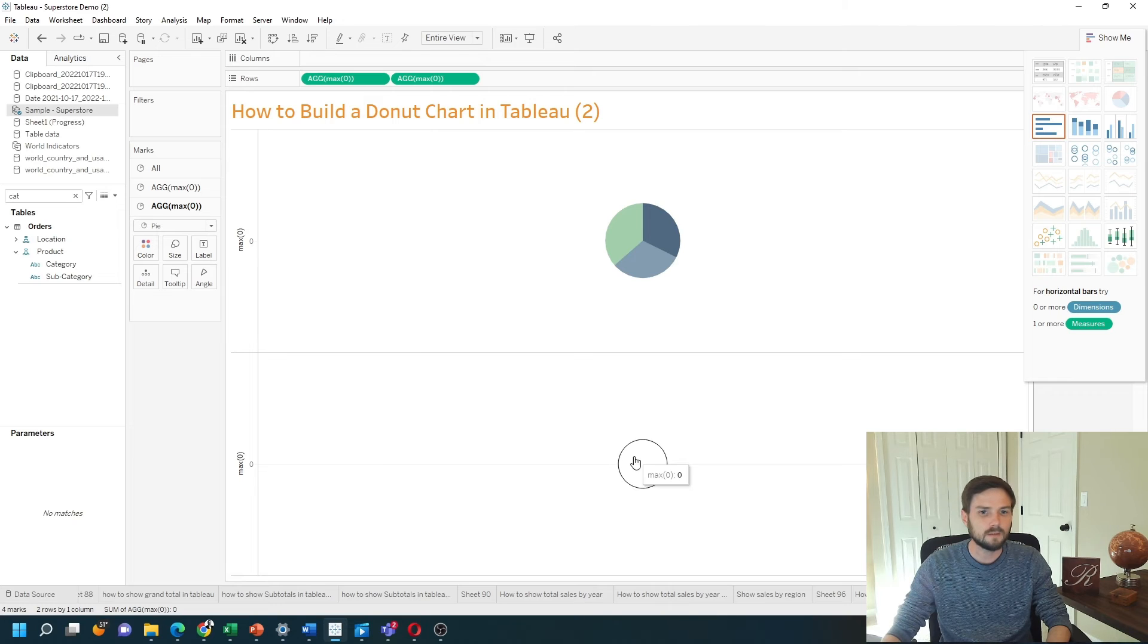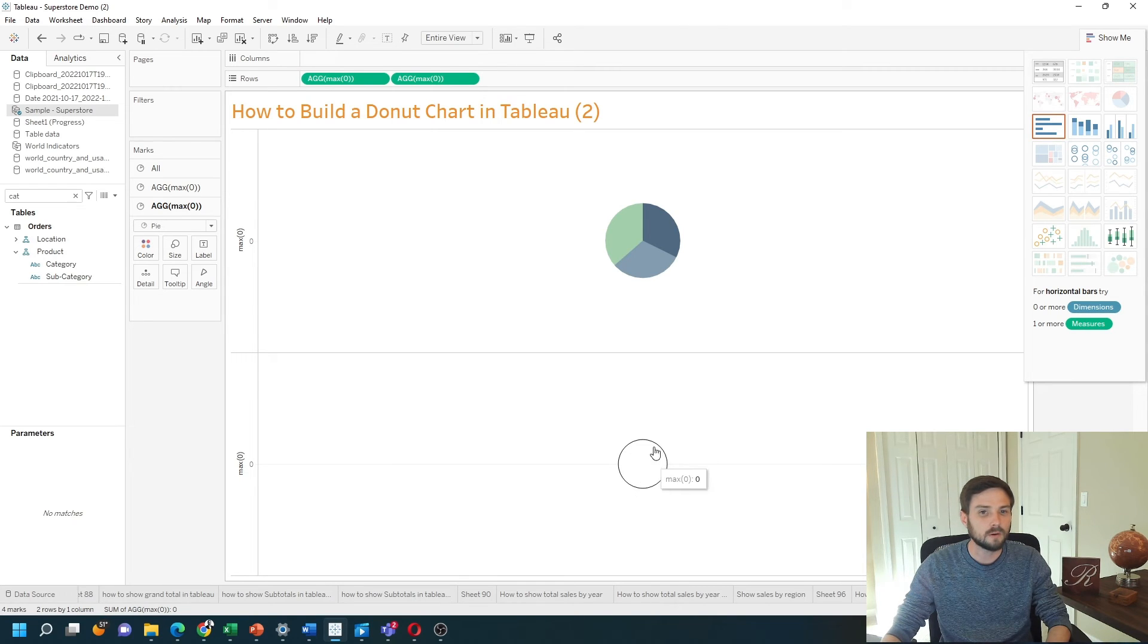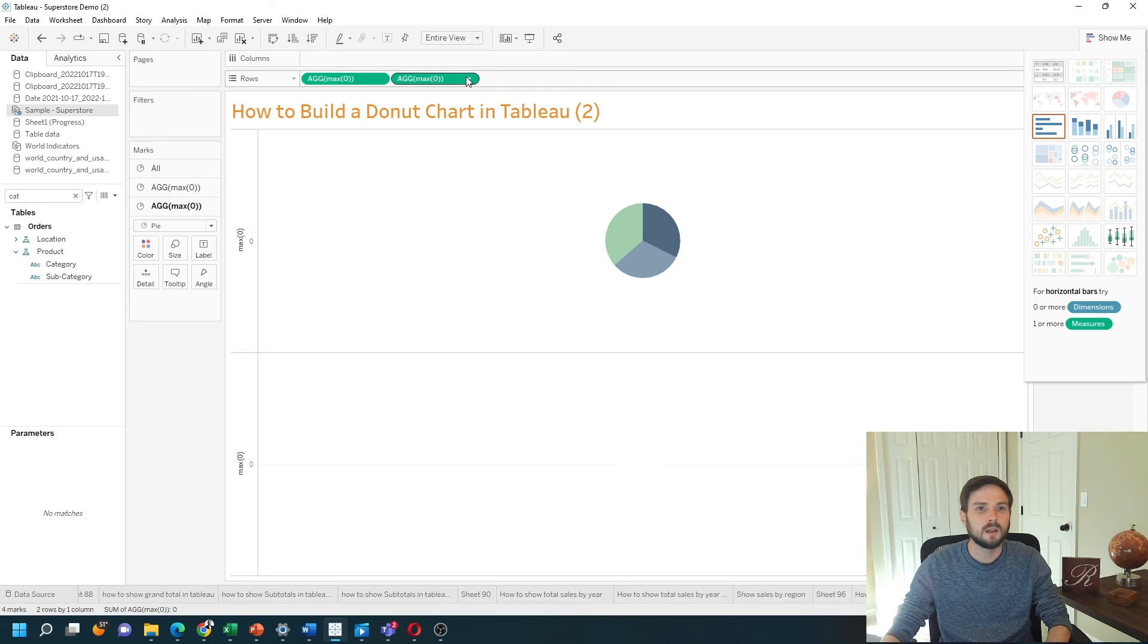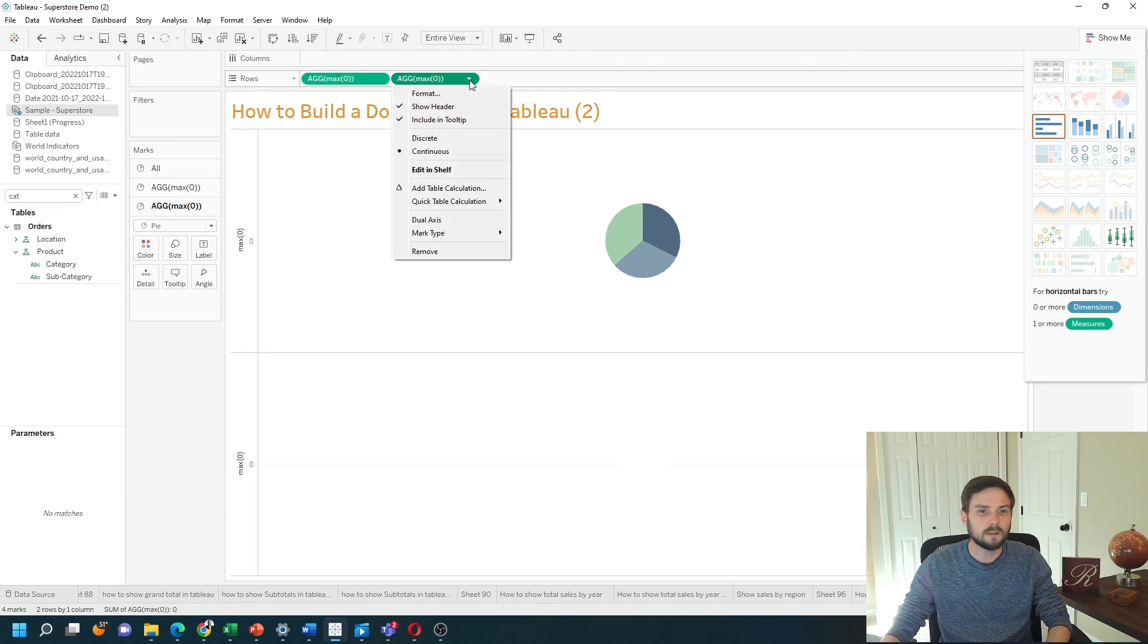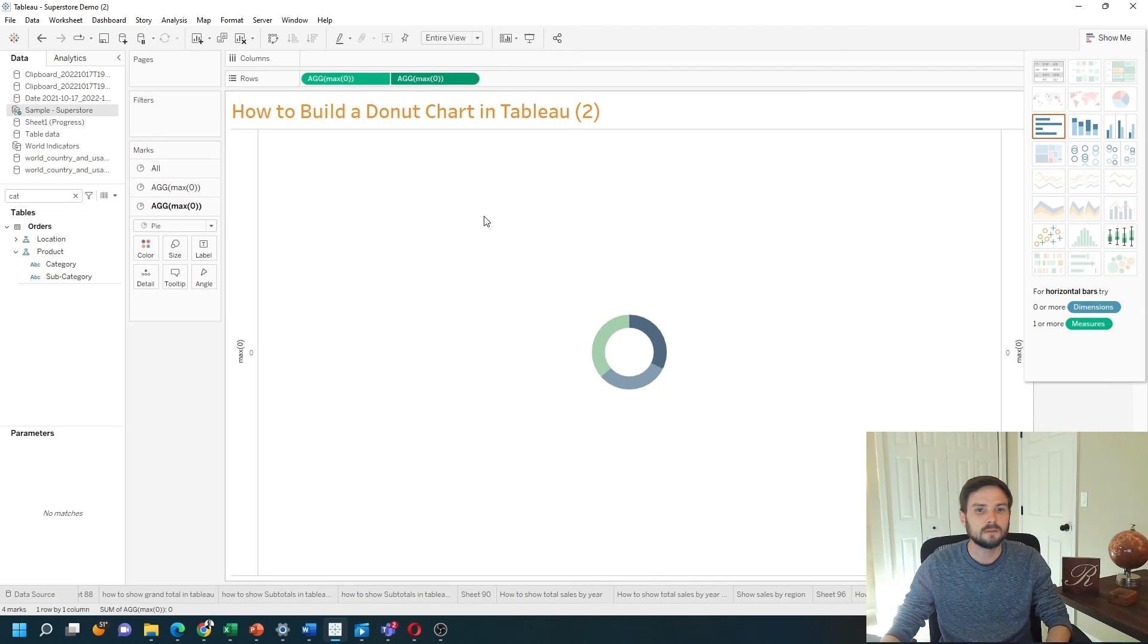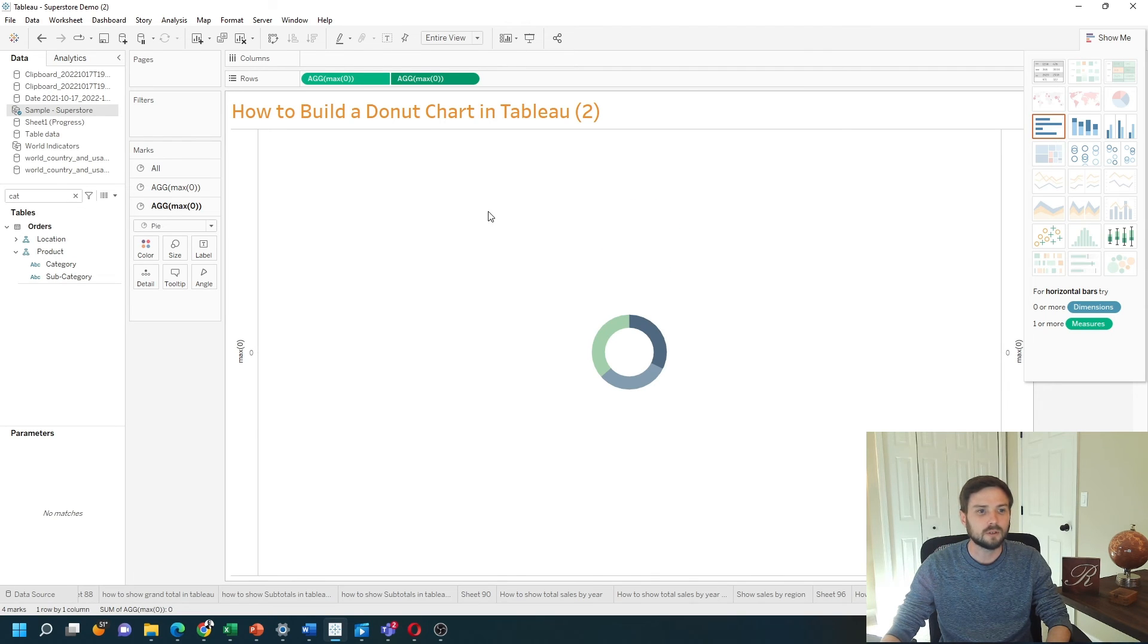You can't see it but I have a small pie chart on the bottom and a larger pie chart on the top. If I click on the second MAX of zero and select dual axis, it creates a donut chart.